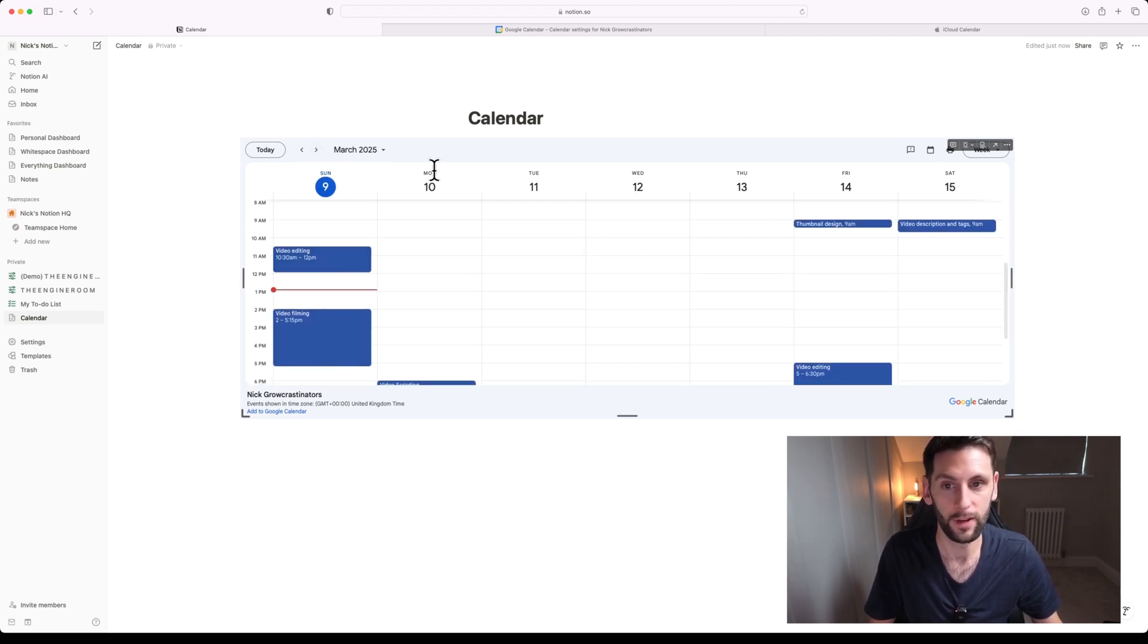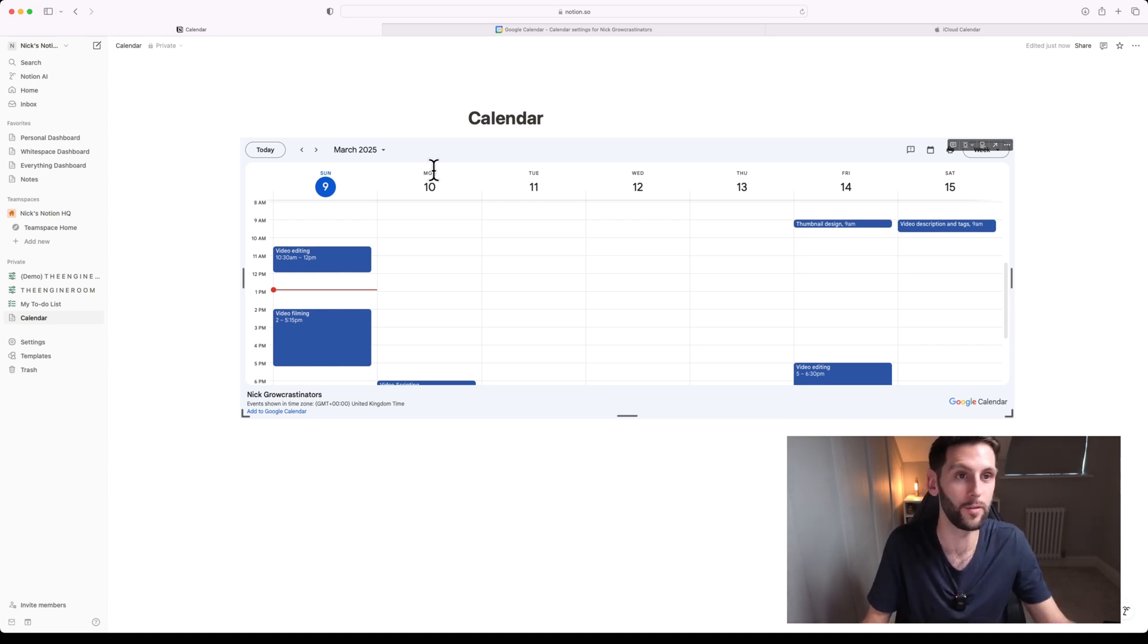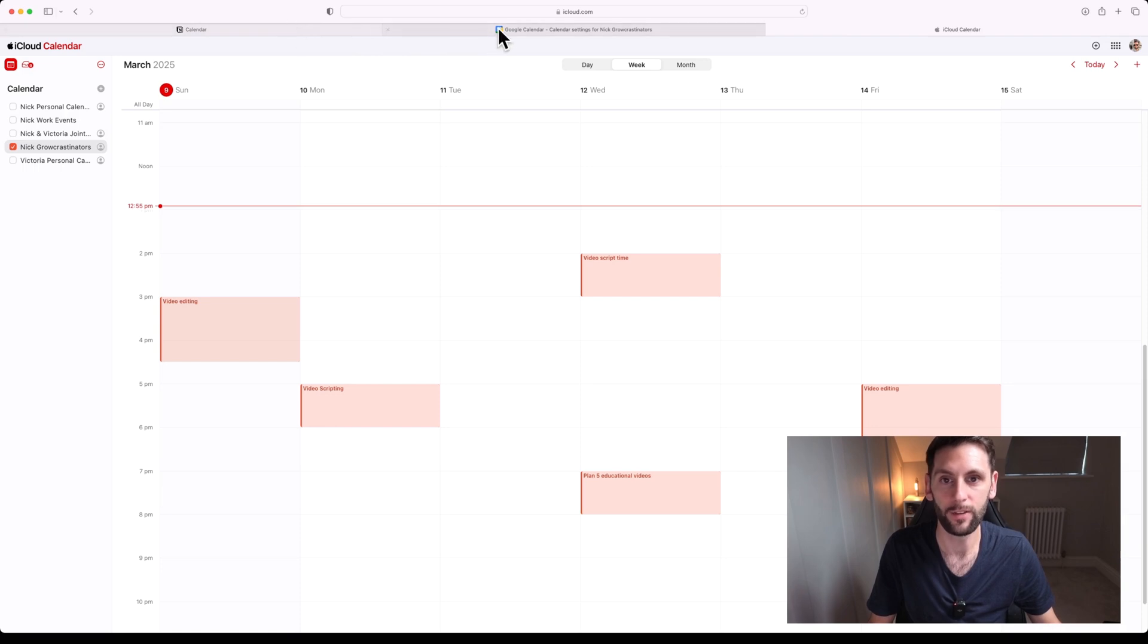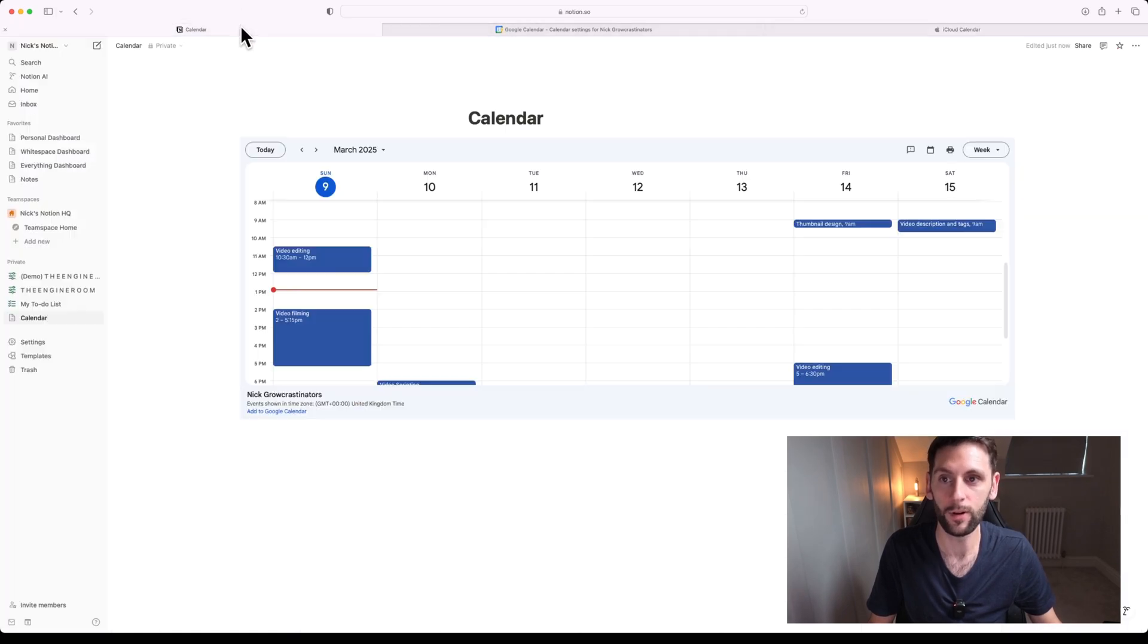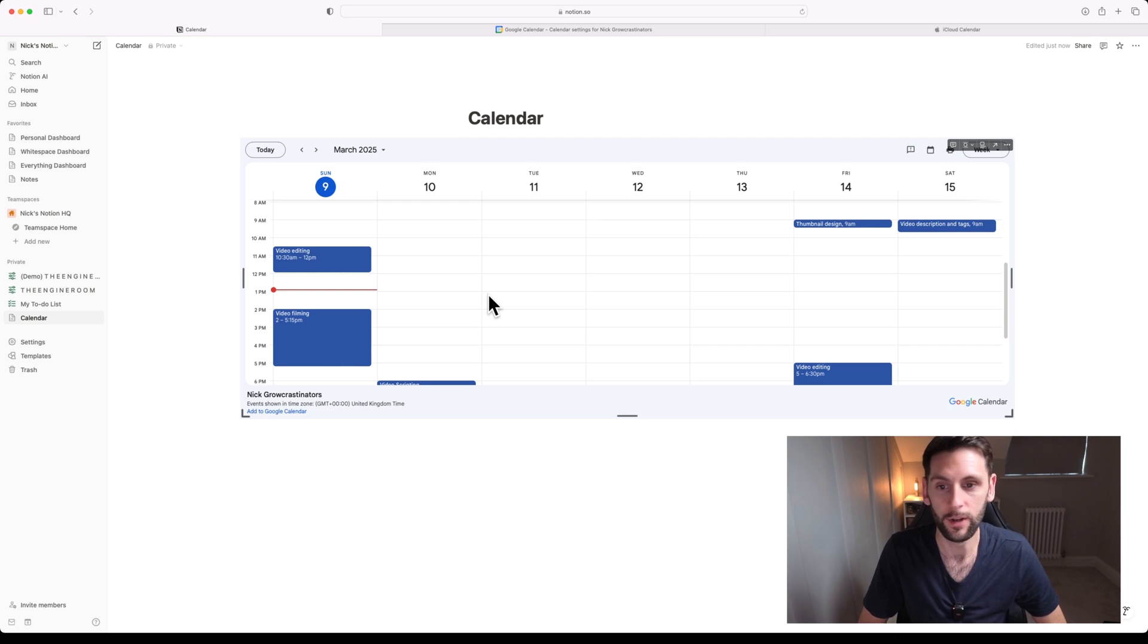And you can do that rinse and repeat for any calendars you want to share. So if you've got multiple calendars in your iCloud account, in your Apple account, sync them all to Google and then they'll all appear within this embedded Notion version of the calendar as well.